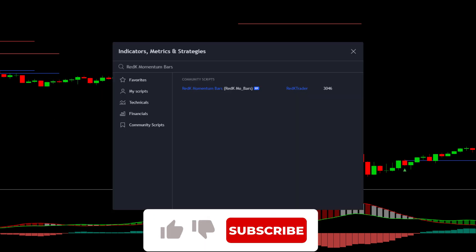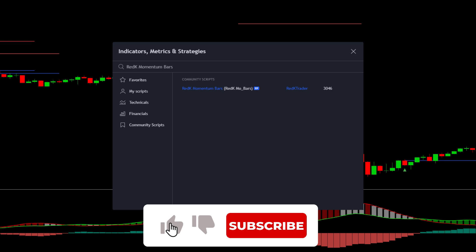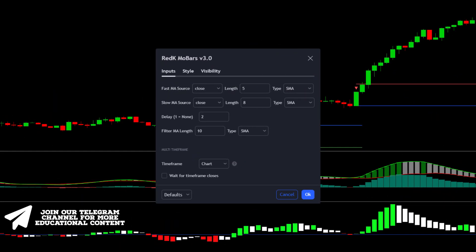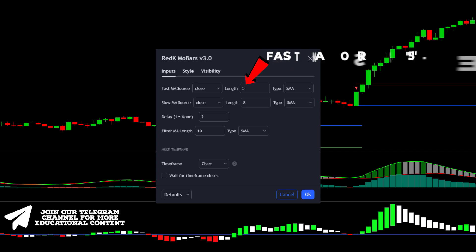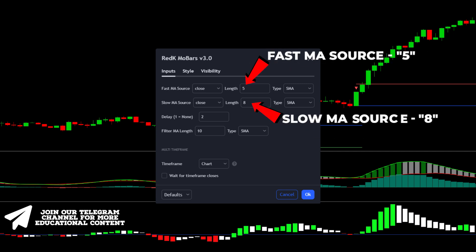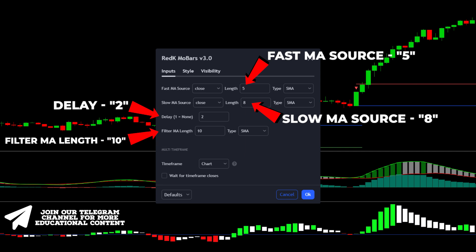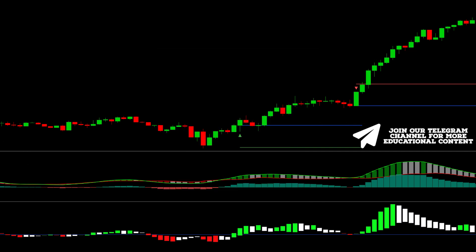Let's add the last momentum confirmation component. Return to the indicator tab, type red K momentum bars, and add this one. Then go to the settings, change the fast MA source to 5, the slow MA source to 8, set the delay at 2, and decrease the filter MA length to 10.